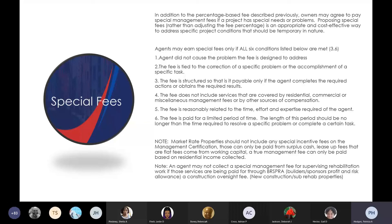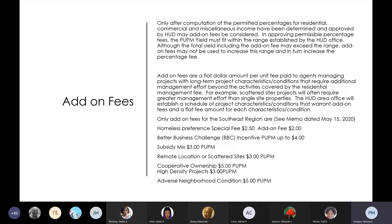A special fee is for a specific task and a specific time frame. Add-on fees are totally different than a special fee. A special fee is time-sensitive. An add-on fee is not time-limited — it's indefinite, unless one of the circumstances that justified the special fee no longer applies.